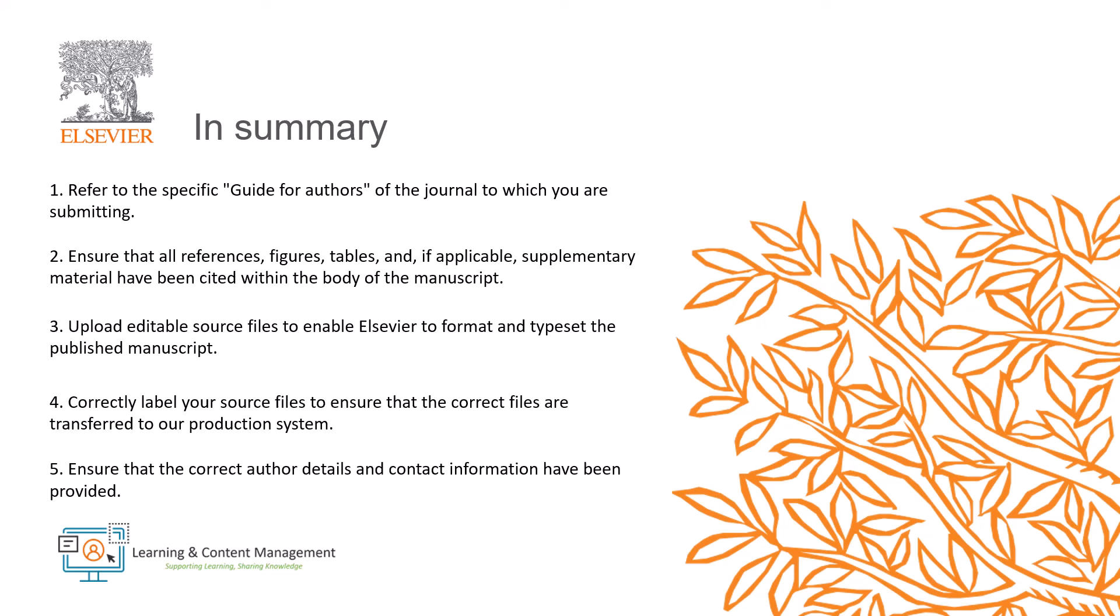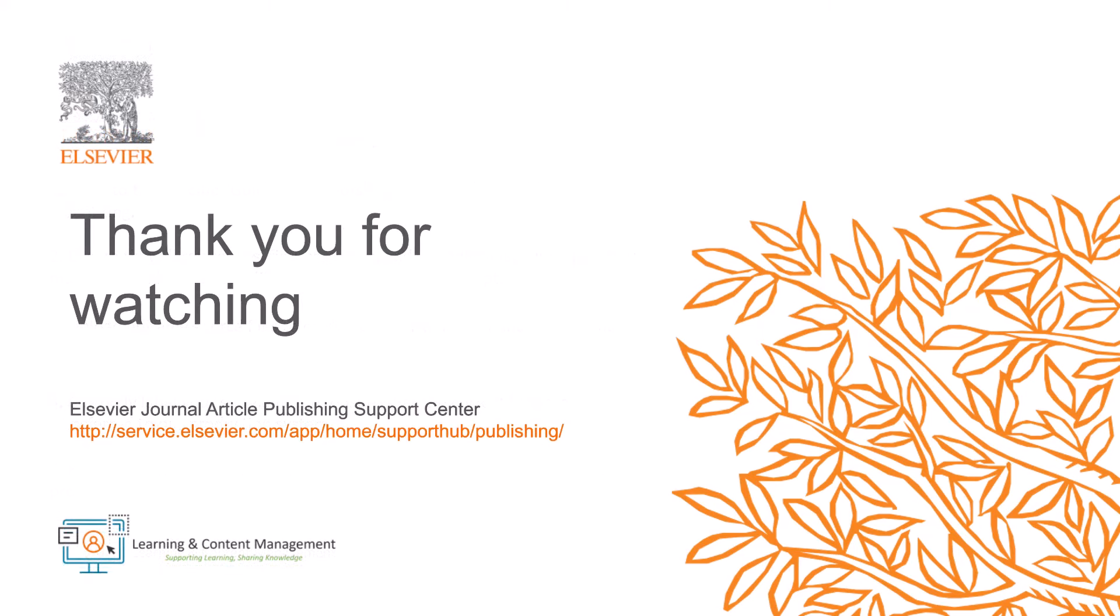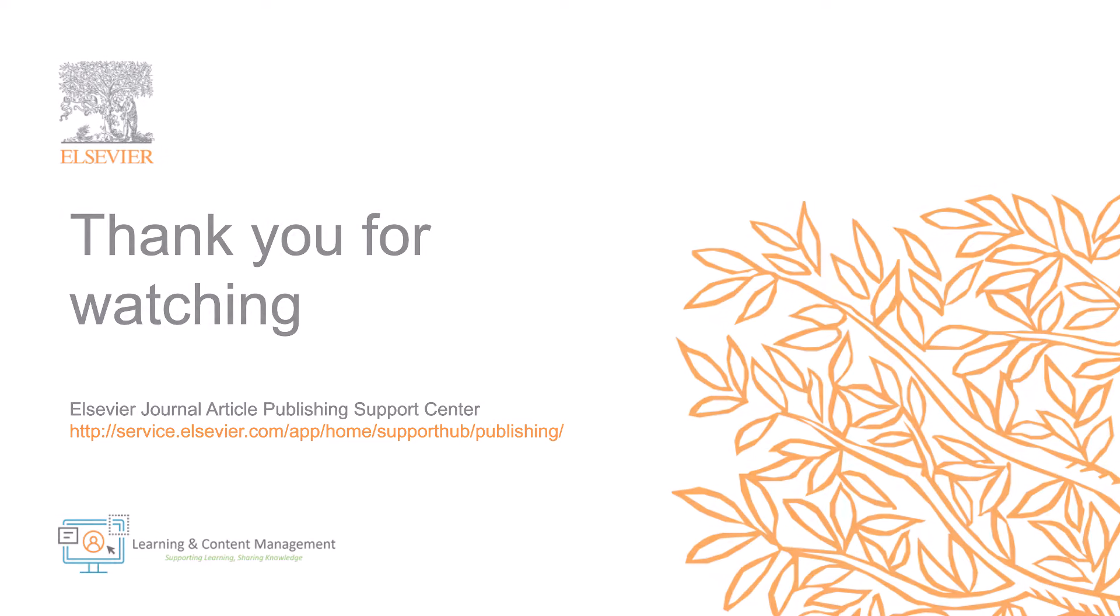This is five essential tips for a faster and more efficient journey from acceptance to publication. Please visit the Journal Article Publishing Support Centre should you require further information. Thank you for watching.